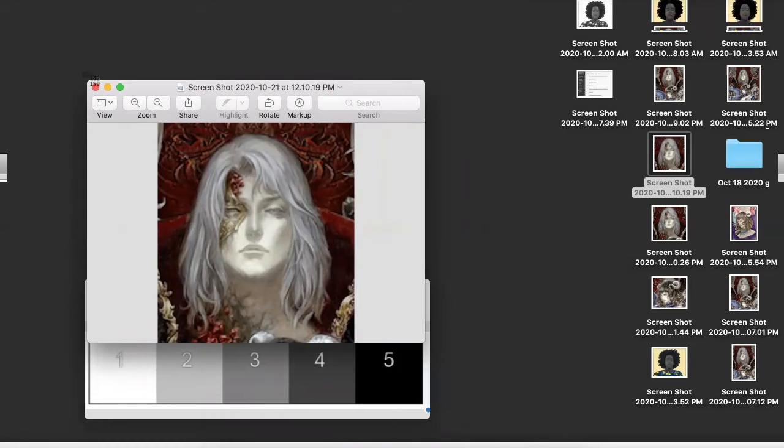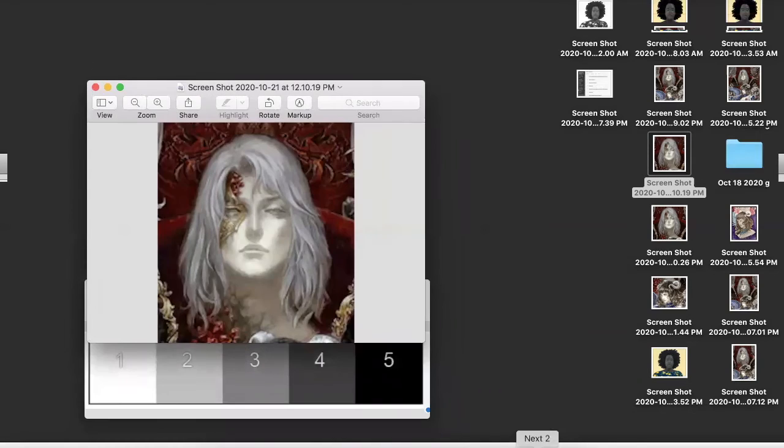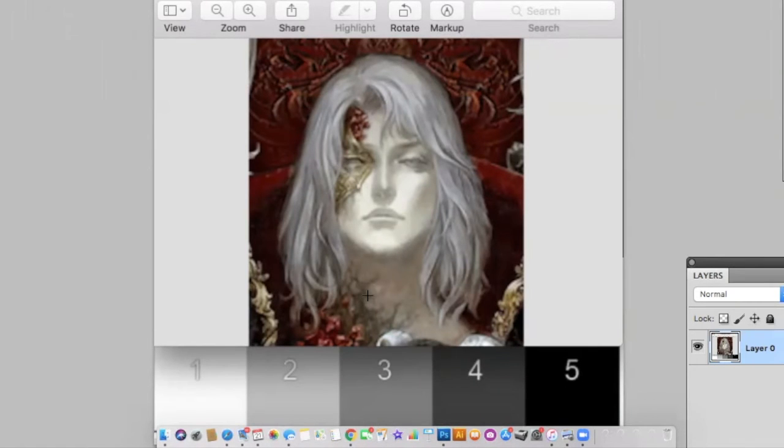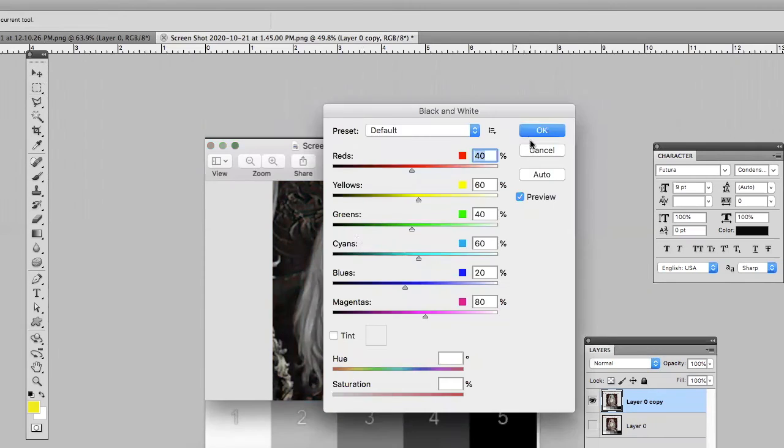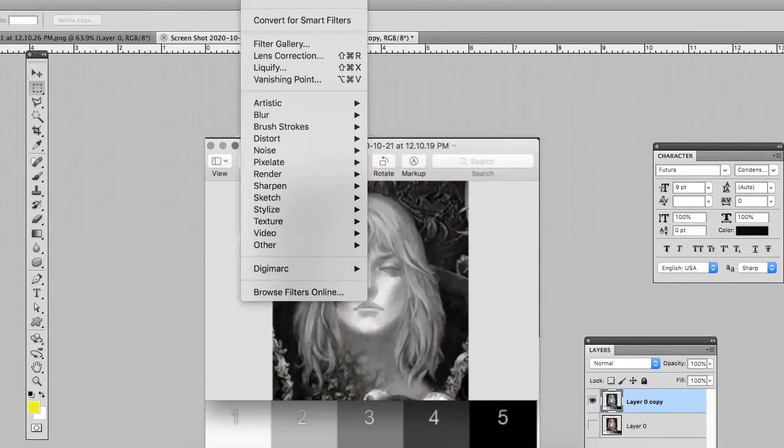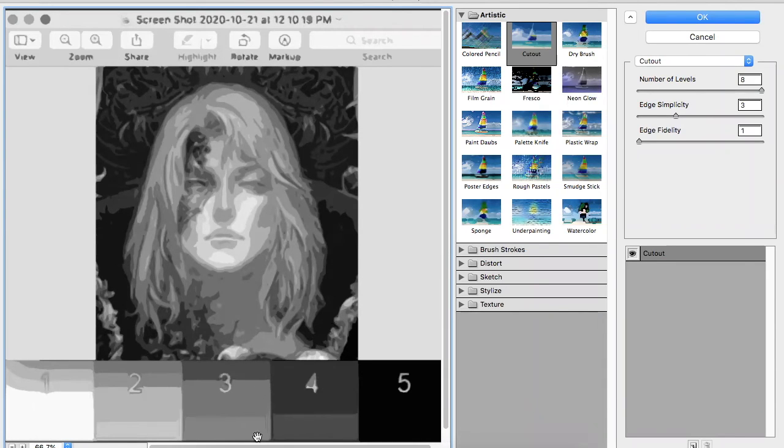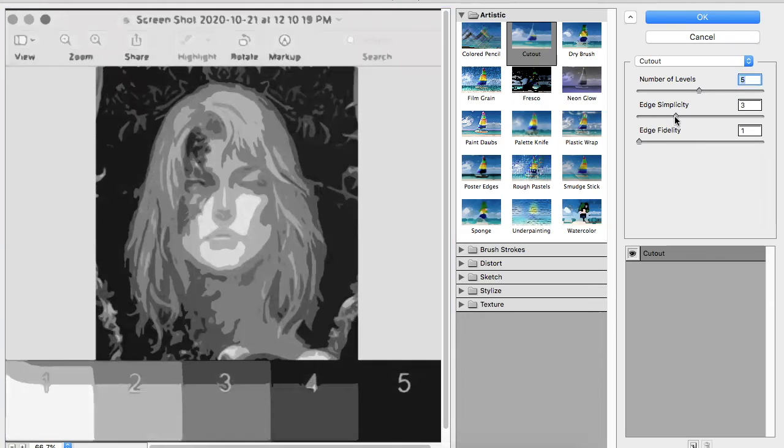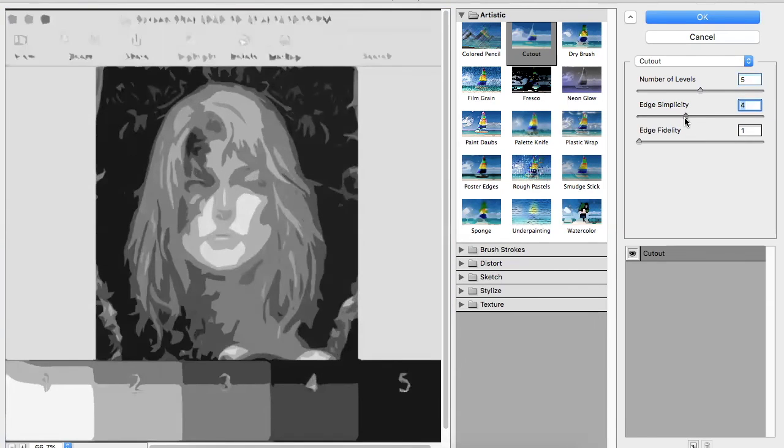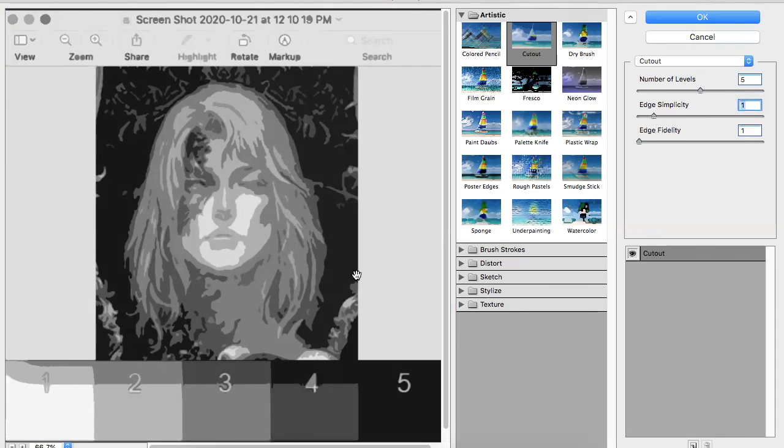I'm going to analyze this second image in the same way. With this image I'm actually going to take a screenshot of it including a value scale and then turn it to black and white. Add that artistic cutout filter. I think six levels look really good and edge simplicity should be about a one.